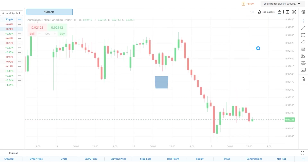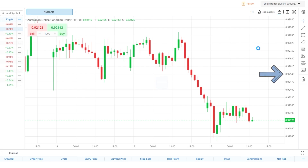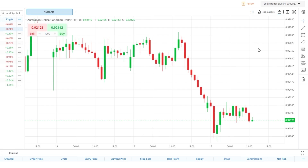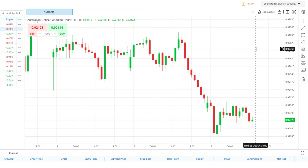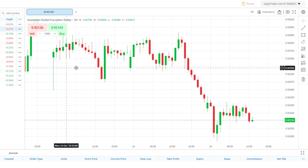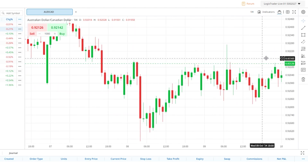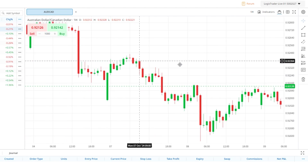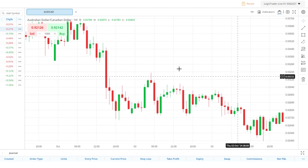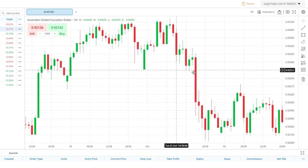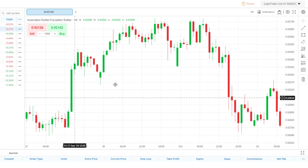As is standard with price charts, the price scale is on the right-hand side and the time scale is across the bottom of the chart. The data shown in the chart can be manipulated in a few ways. You can click and drag on the chart to move forwards and backwards in time. As I do this, the chart is automatically resizing the scales to best fit the data shown.